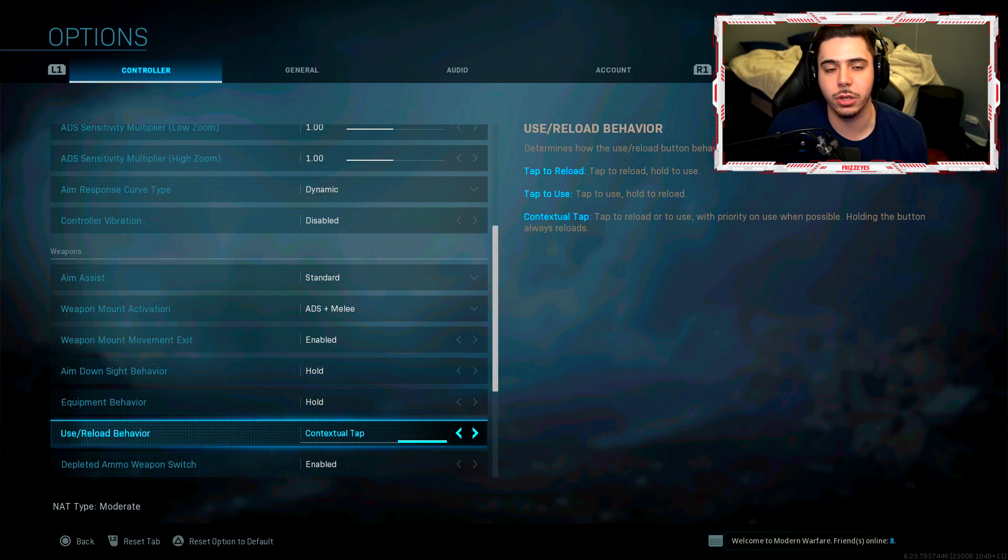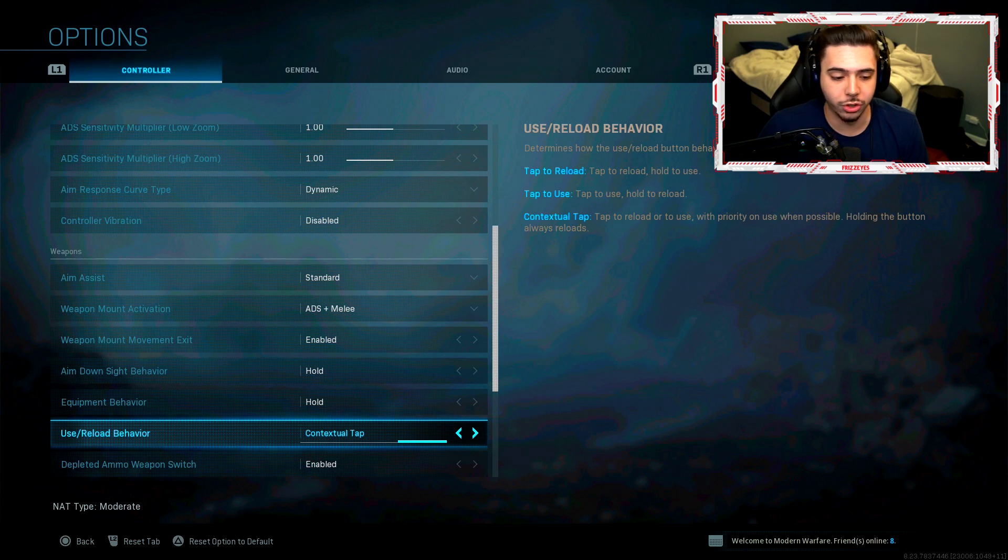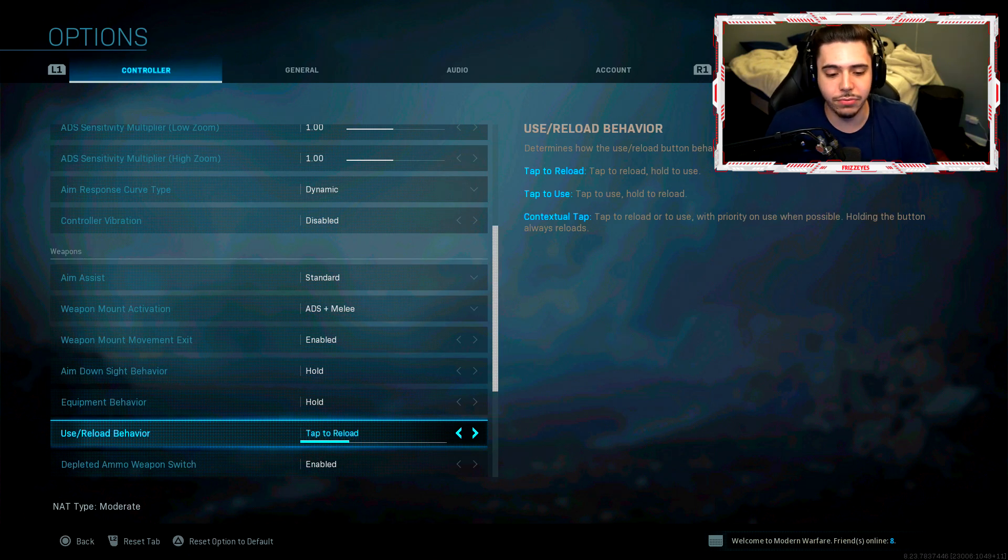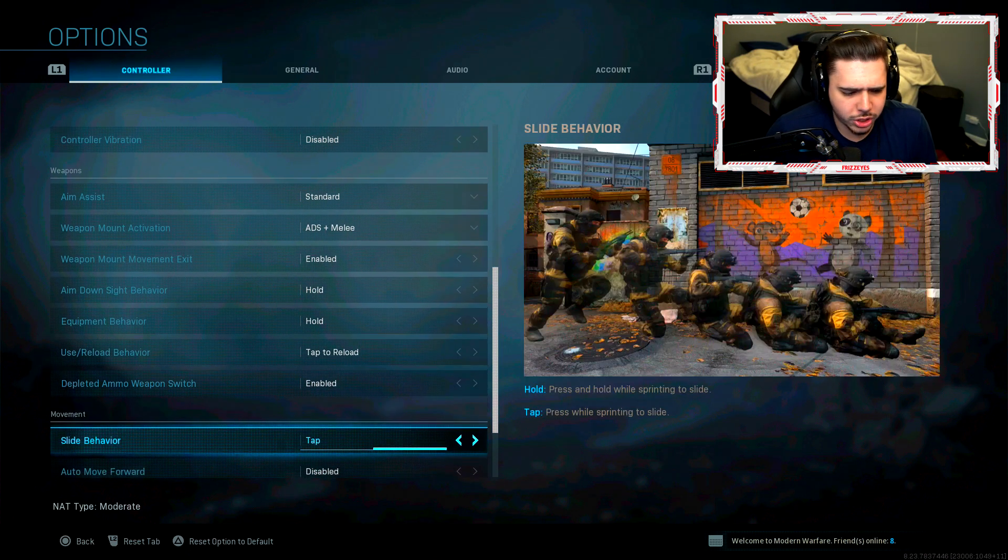The only bad thing is if you're in a vehicle trying to reload you're just going to exit the vehicle. So be careful with it. But I highly recommend using contextual tap for Warzone. But for multiplayer which I play a lot of, I do tap to reload. Depleted ammo weapon switch enabled.